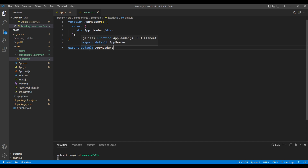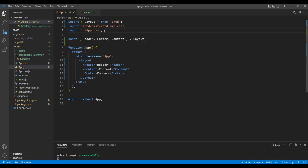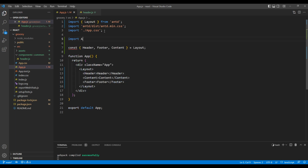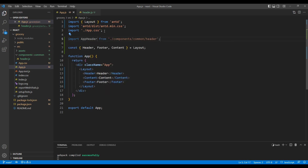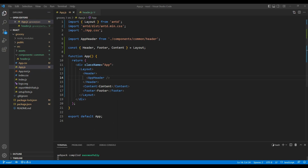Now I want to use this component inside app.js. So first import AppHeader from components/common/header. Then inside the header element, let's use the AppHeader element. Let's check the preview — we can see AppHeader, which means our component is working.